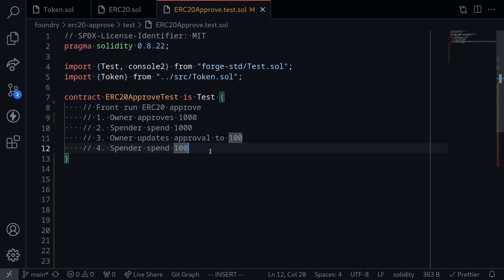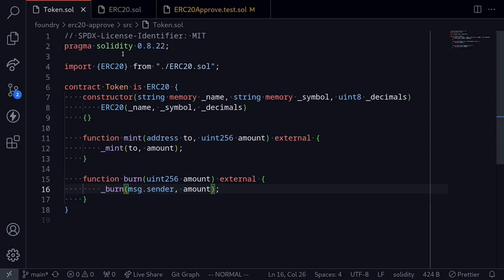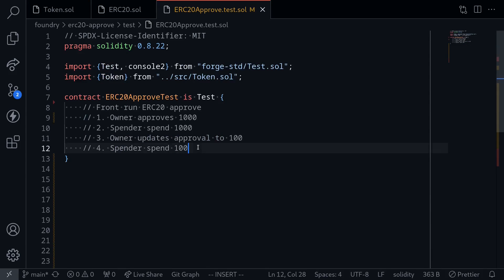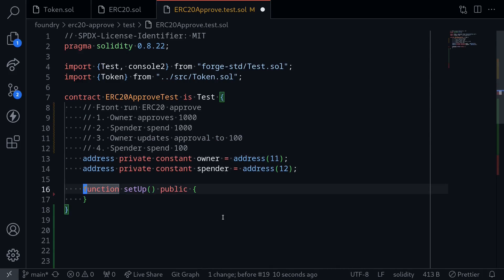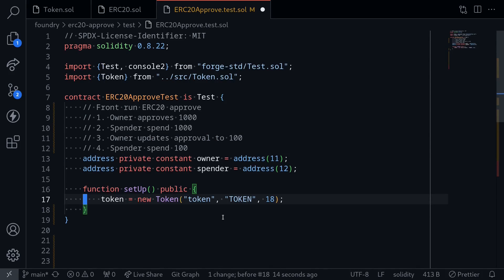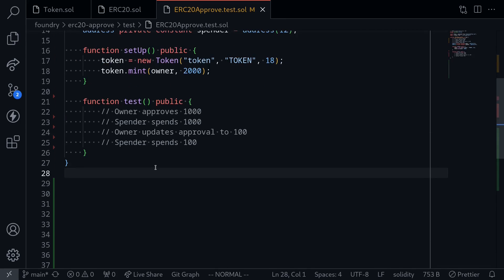Let's actually write this in code. First, I import the token — this is a standard ERC20 contract with mint and burn. Going back to our test function, we'll define the owner and the spender. Inside the setup function, we'll deploy the token contract and mint 2000 tokens to the owner. Next we'll write the test: the owner will approve 1000 tokens, and the spender is going to front-run the next transaction and spend 1000 tokens.